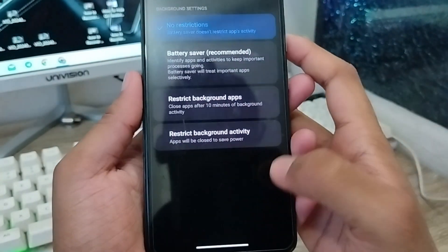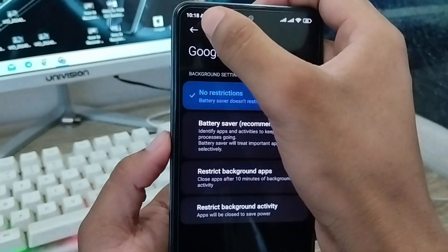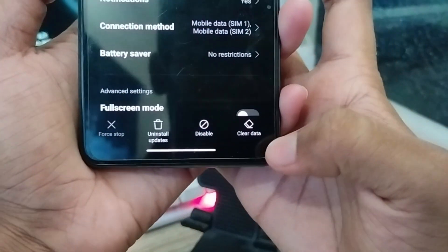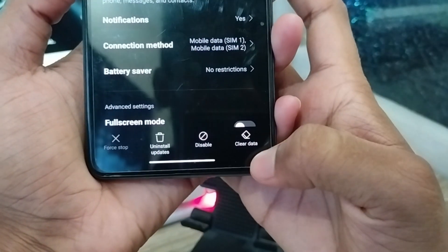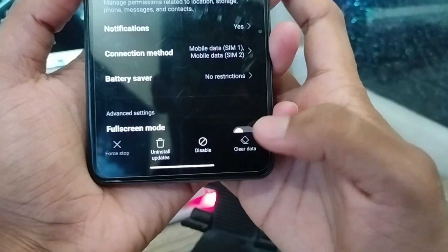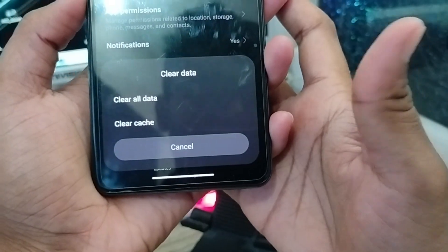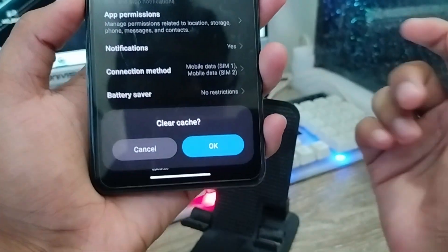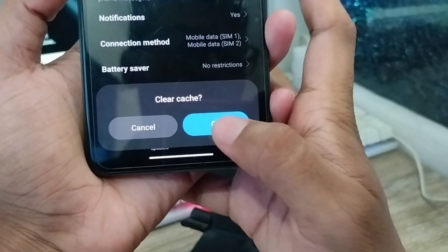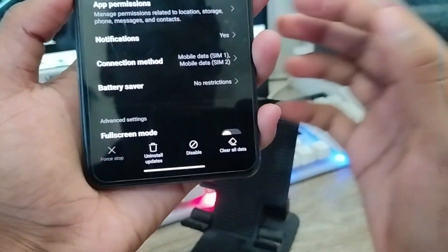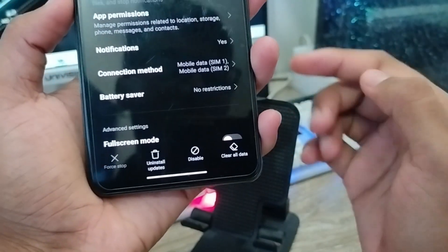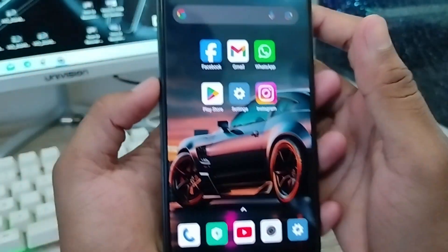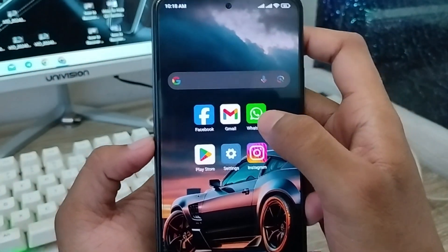The most important step: tap Clear Data, and in the last option in the right corner tap Clear All Cache. Tap OK to confirm.